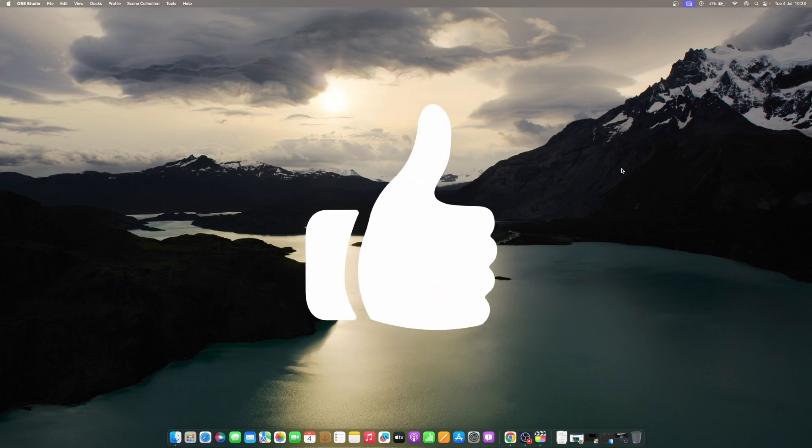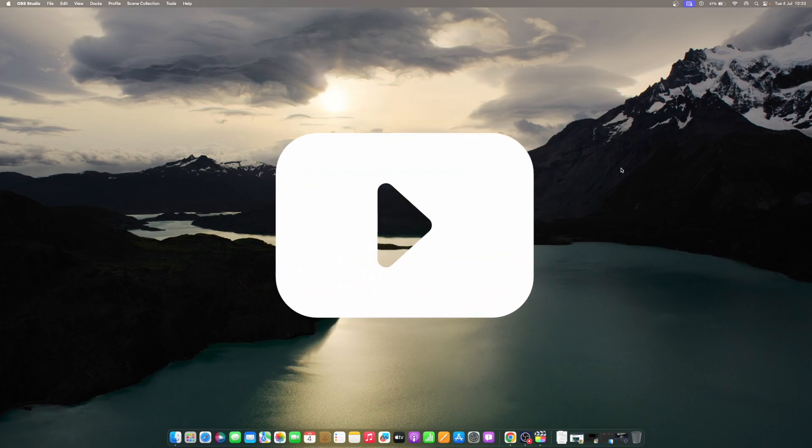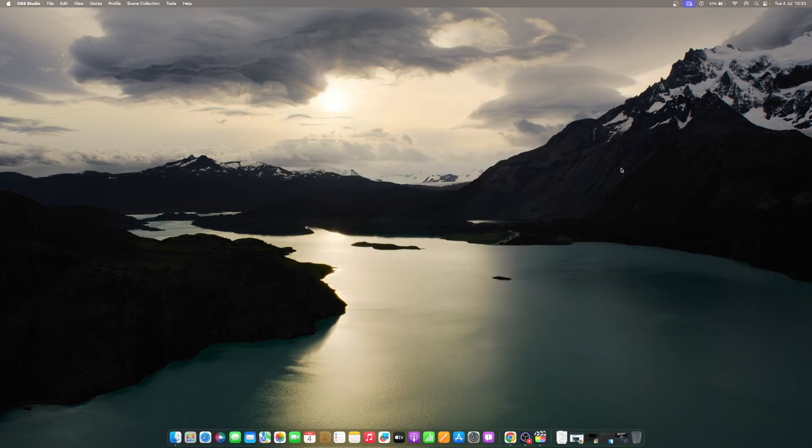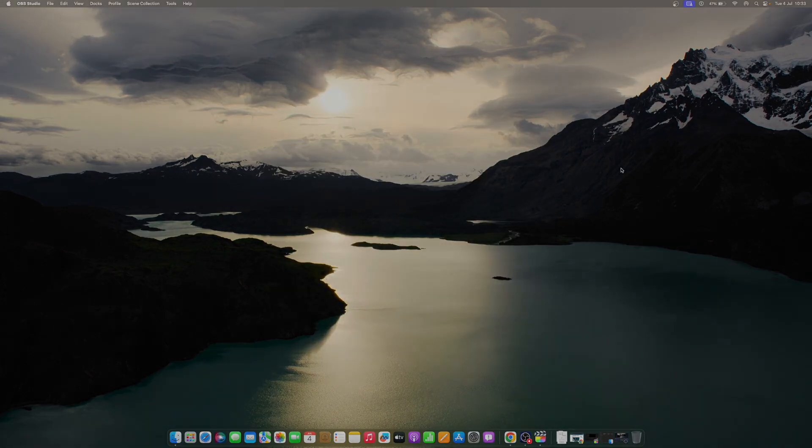Don't forget to like and subscribe at Mac Observer for more intuitive guides, tips, and Apple news. This is Mike here. See you next time.